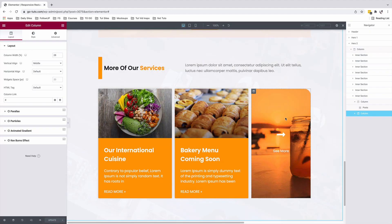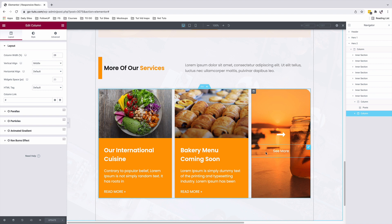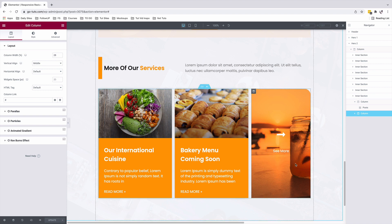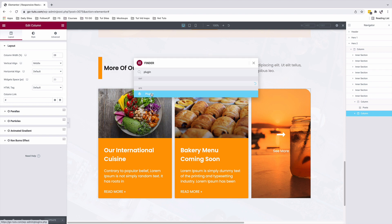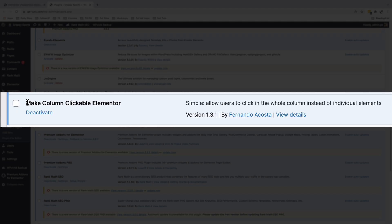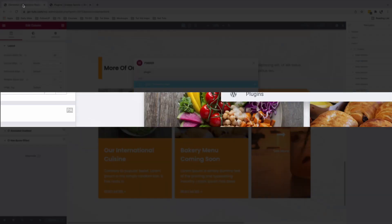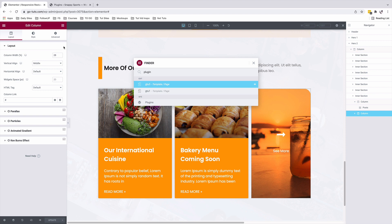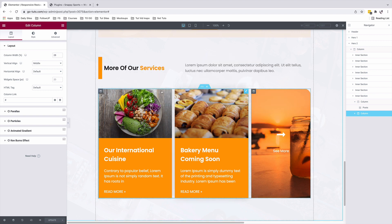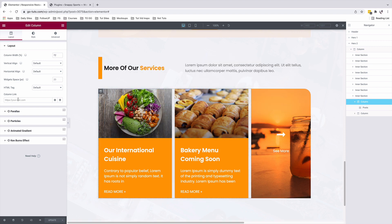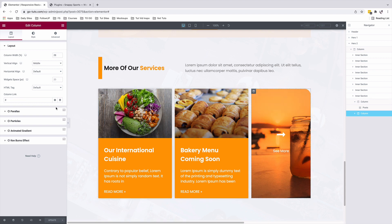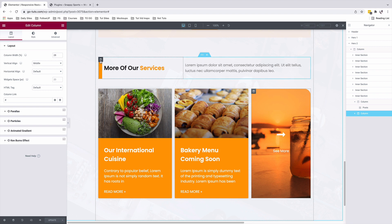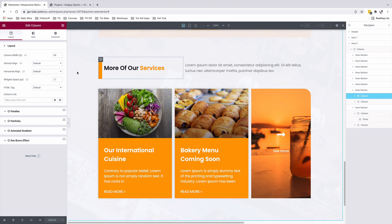The question here is how do you enable the column click option or the column link option in Elementor. For this to be possible, we need an additional plugin. I'll jump straight into the plugins area and you'll have to install and activate the make column clickable Elementor plugin. Once it's activated, inside your Elementor website, when you click on any of the columns, for example, on this column, you'll see that I have the column link option. The same for this other column here and all other columns in your Elementor website.